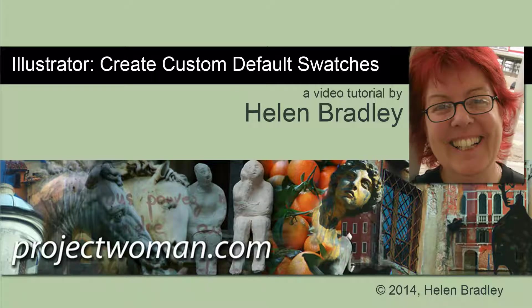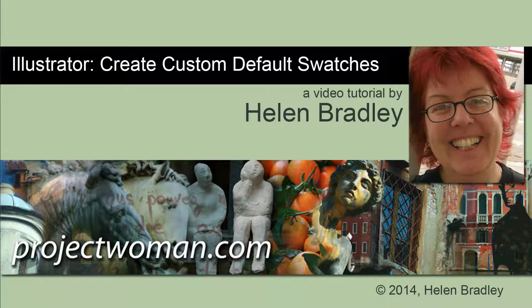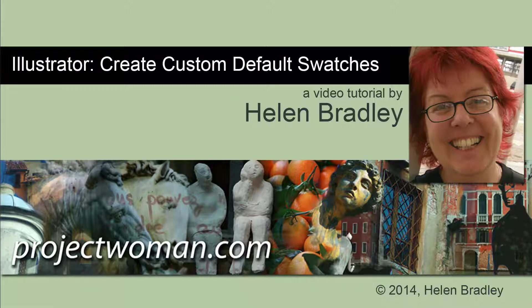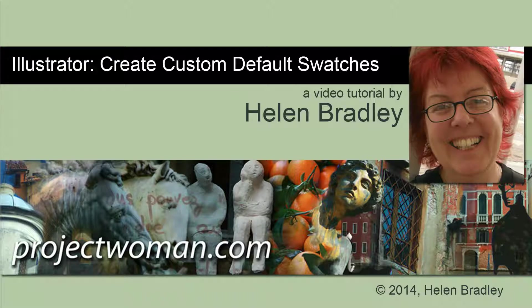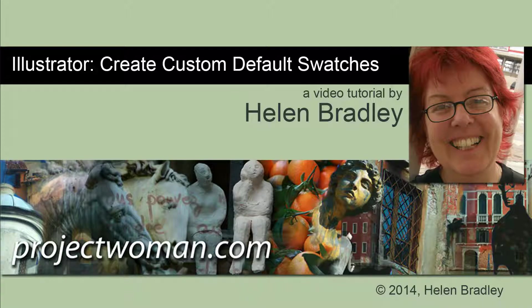Hello, I'm Helen Bradley. Welcome to this video tutorial. In this tutorial I'm going to show you how you can create your own custom default swatches for Illustrator. This will allow you to open a new document in Illustrator and automatically have the swatches panel configured exactly the way you want it to look.